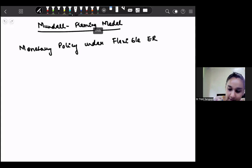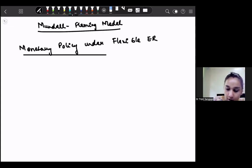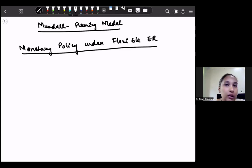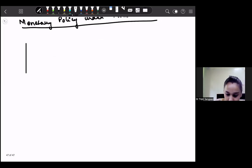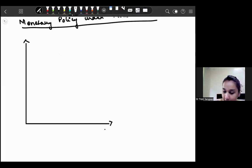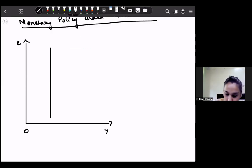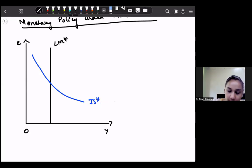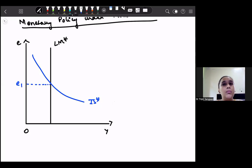Monetary policy we have already discussed. It basically means that whatever change is being made is by changing the money supply by the central bank, and we are going to discuss how effective it is in order to increase or decrease output. Let us draw the diagram. On the x-axis we take output or income, and on the y-axis we take nominal exchange rate. We have a straight vertical open economy LM curve denoted by LM star, and a downward sloping open economy IS curve denoted by IS star. This intersection point gives us the existing nominal exchange rate and the existing equilibrium output level.